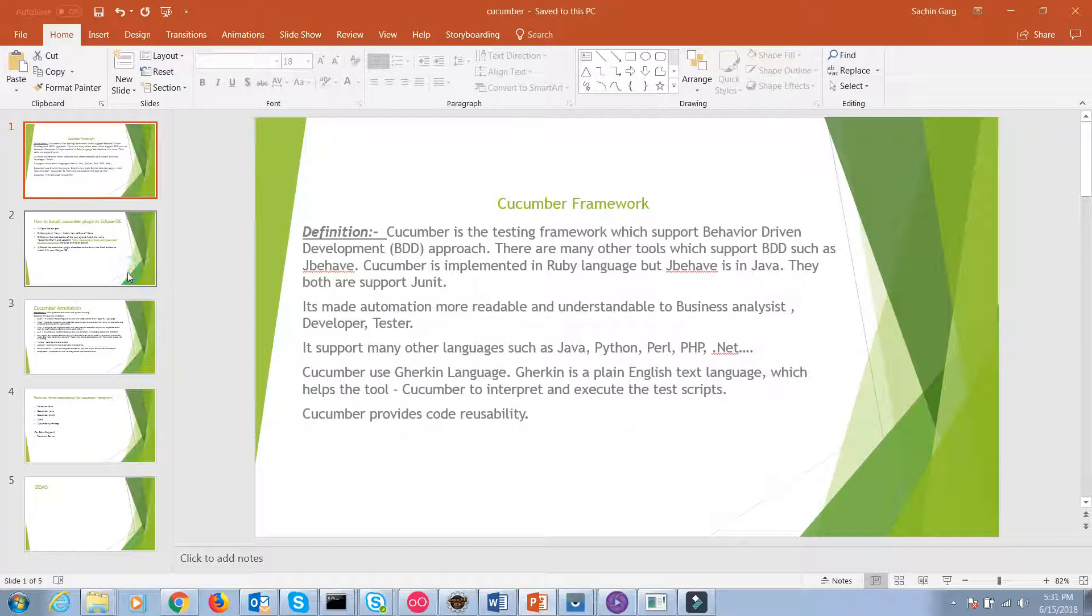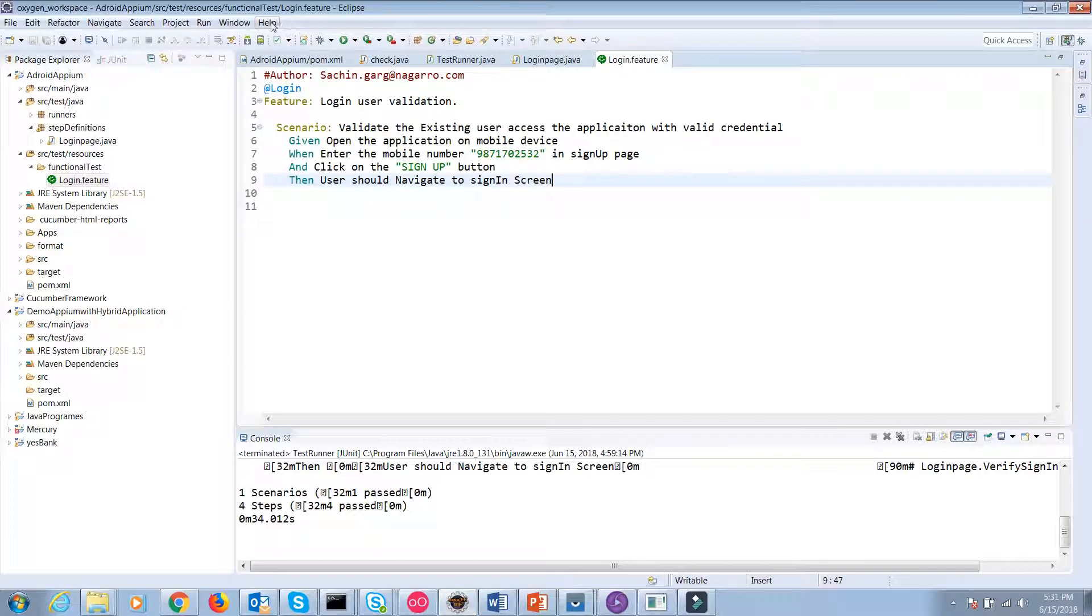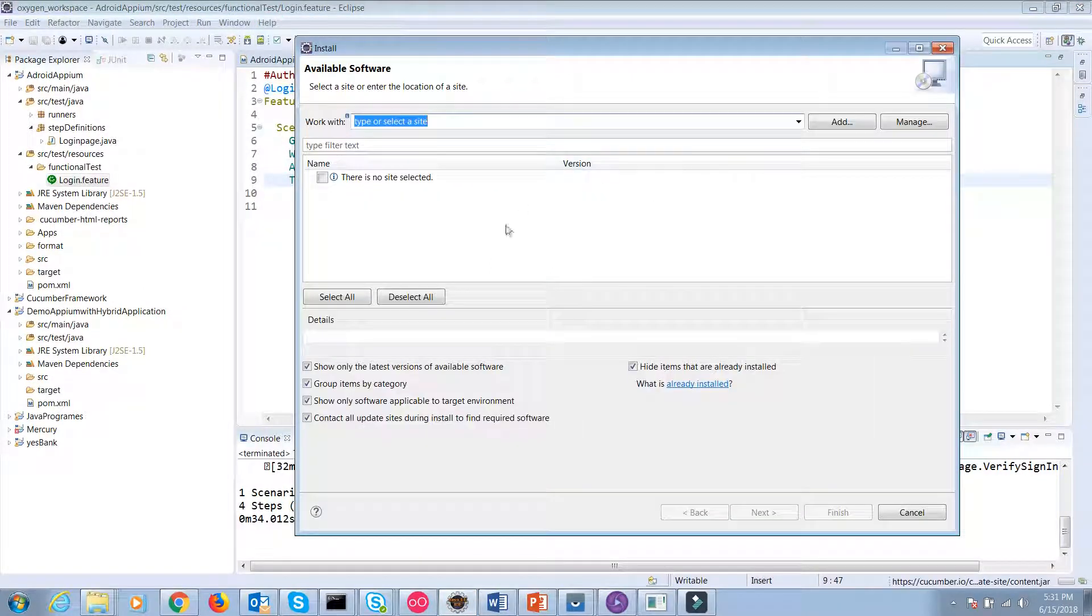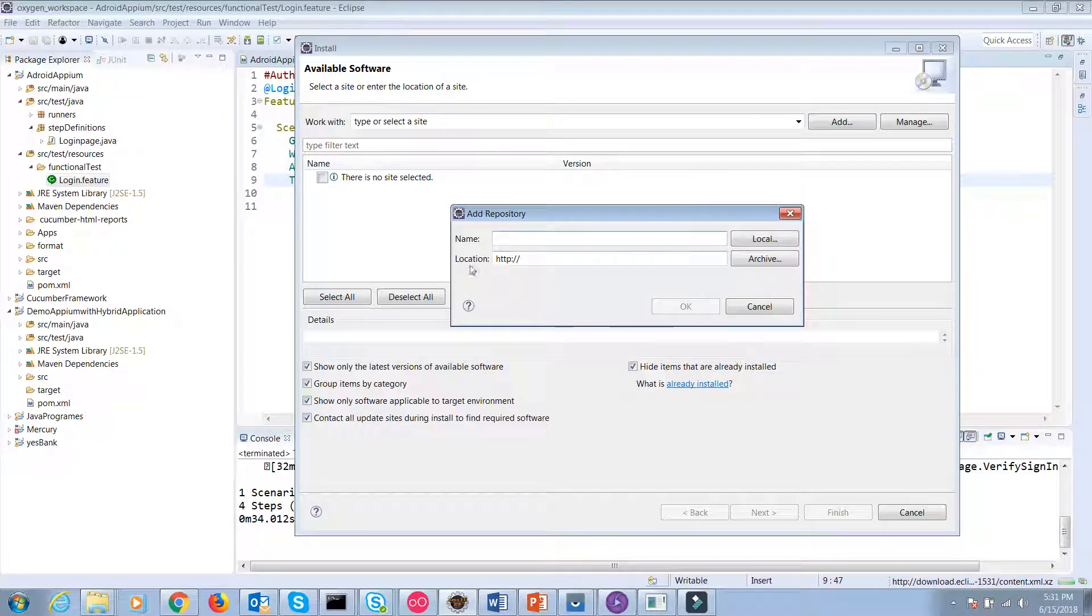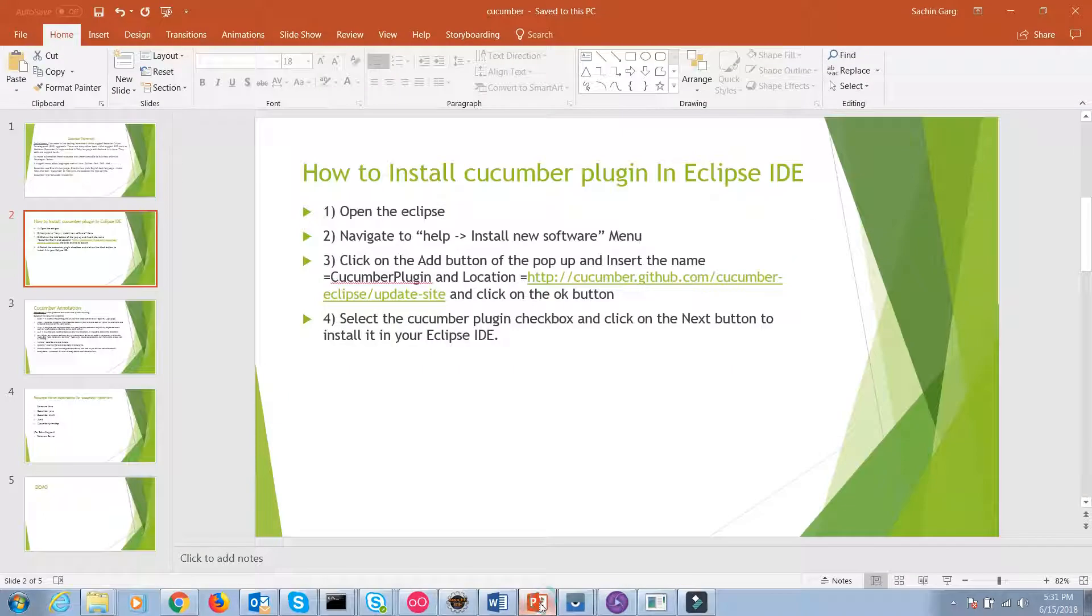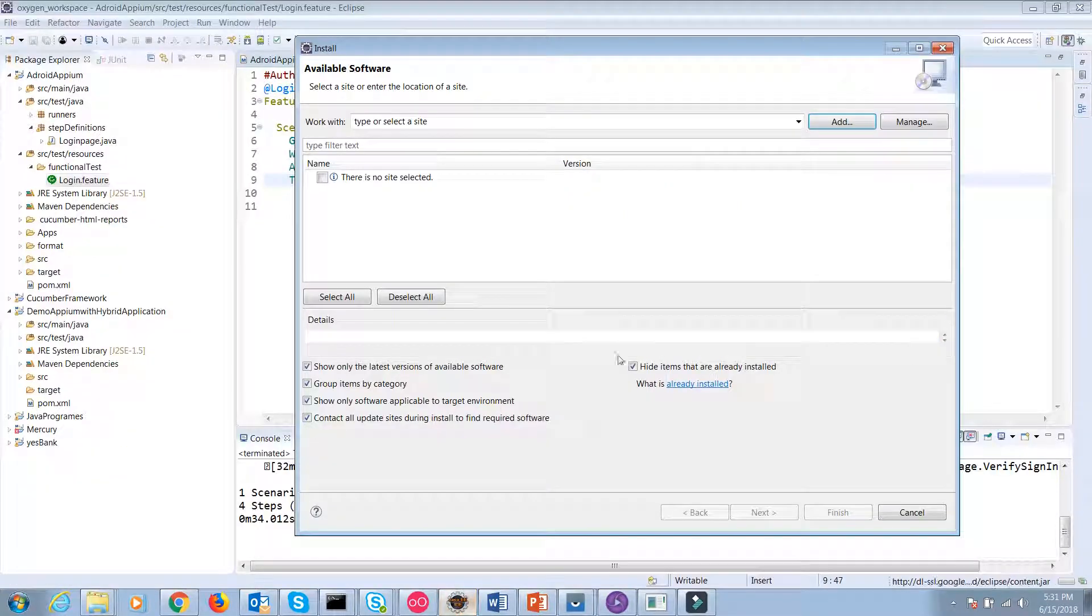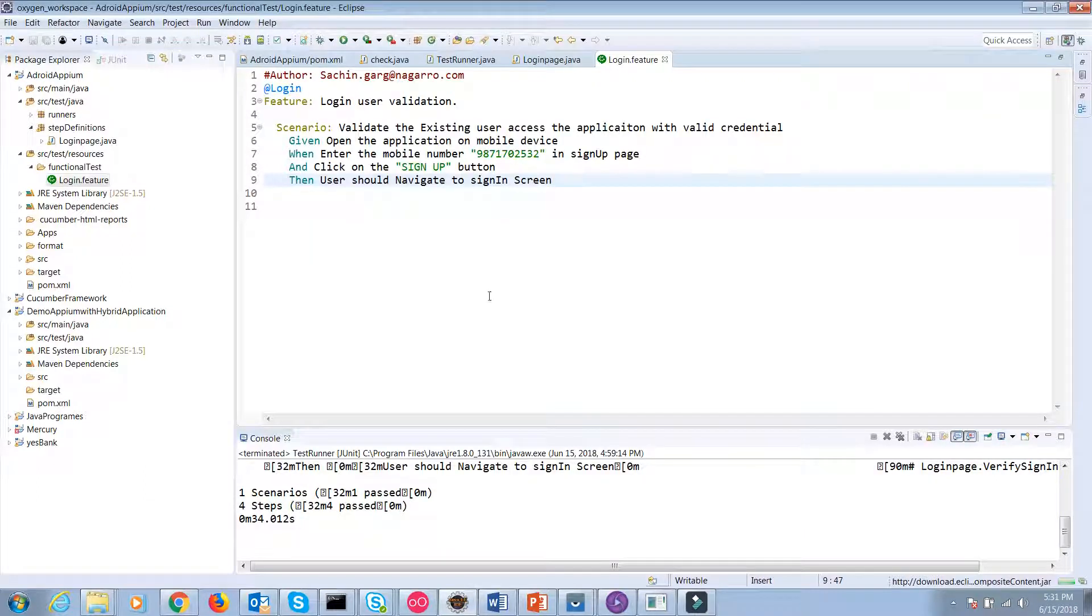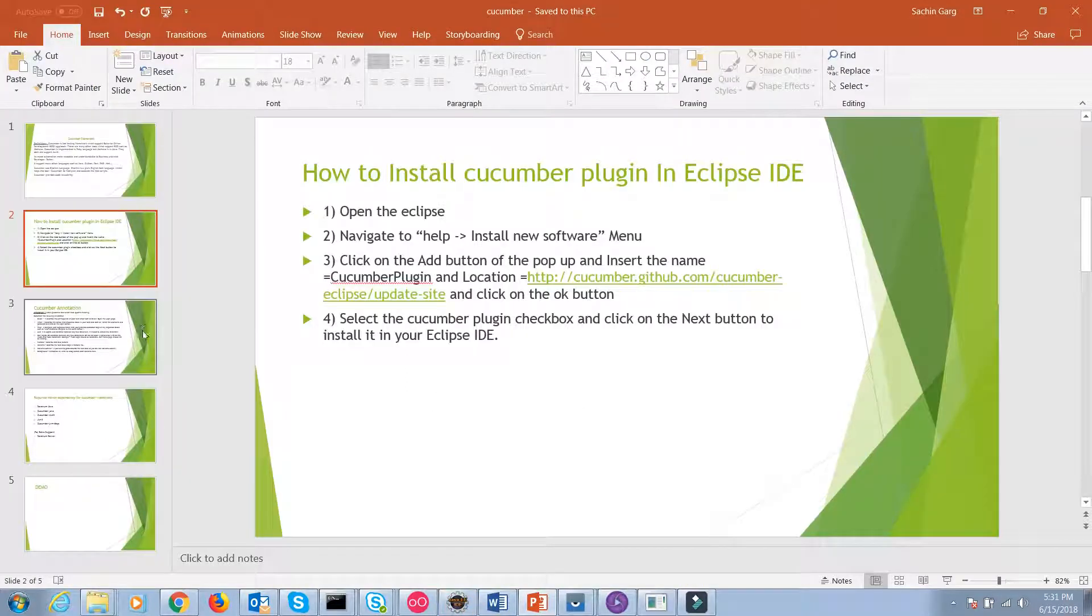My next slide is based on how to install Cucumber plugin in Eclipse IDE. To install Cucumber plugin, you have to open Eclipse first and navigate to the Help menu and select the sub-menu Install New Software. Click on that button and insert the name such as Cucumber plugin and paste the location. It's a URL that I have already mentioned in my PPT file. Click on the OK button and after clicking, you will see below the Cucumber plugin. Select it and click on the next button, and your Cucumber plugin will install in your Eclipse IDE. These are the basic steps to install Cucumber plugin in your Eclipse IDE.